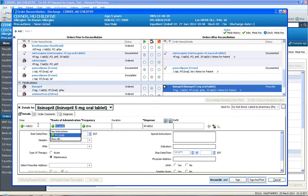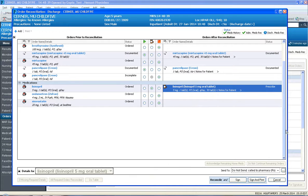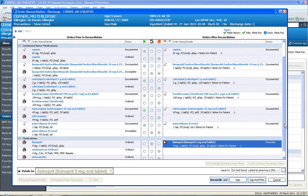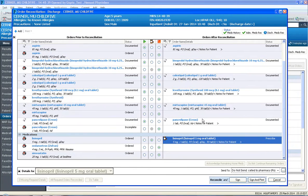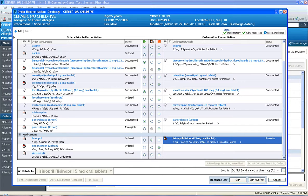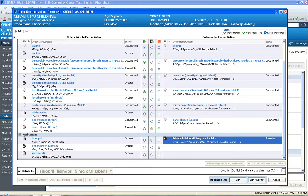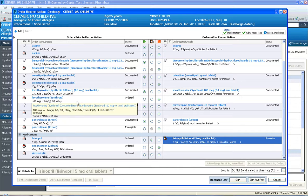And this is a maintenance med that we want to give because they're not going to come off of lisinopril. So simply, I just wanted you to see that so you can manipulate any of these fields—frequency, route, and dose—prior to signing it in as a prescription. So if you minimize a detail field, you'll see that we're back to where we were with discharge med rec.